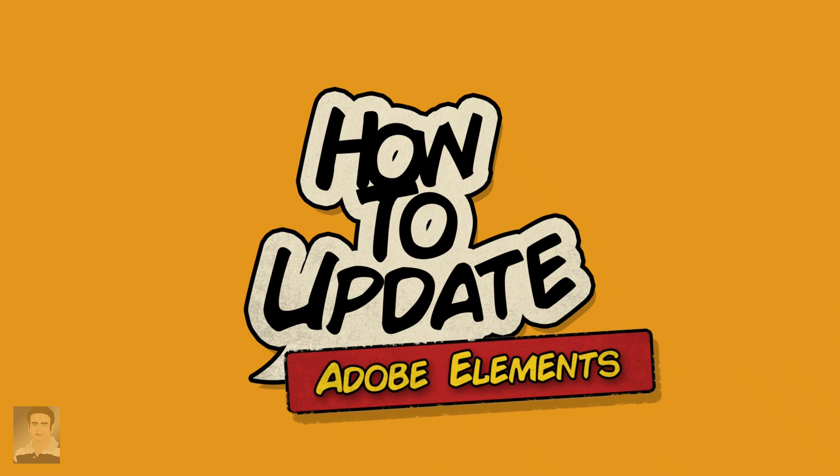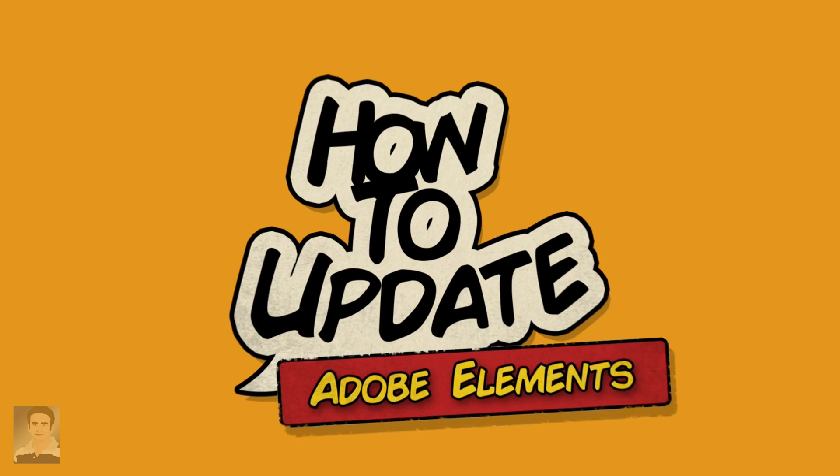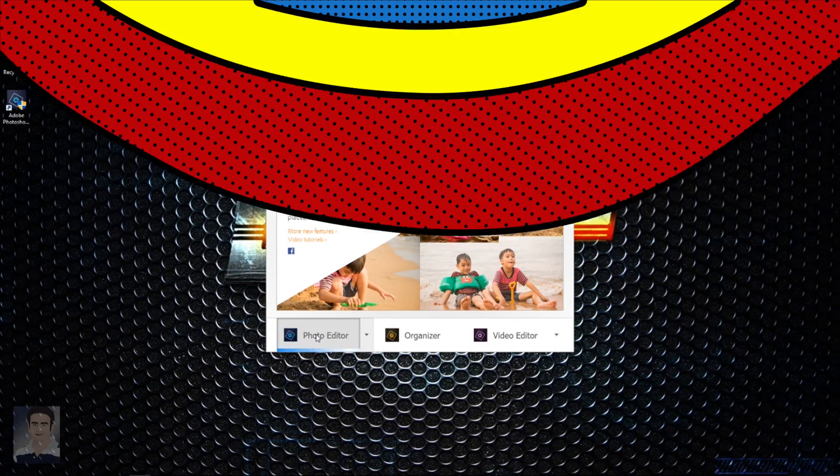So let's see how to update Adobe Photoshop Elements or Adobe Premiere Elements. For that, let's open Adobe Photoshop Elements.